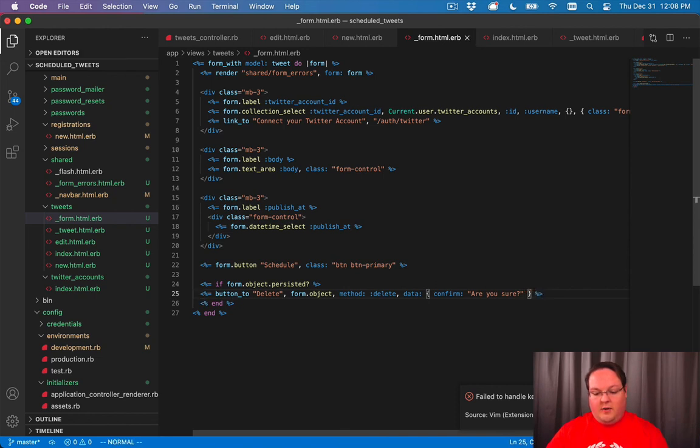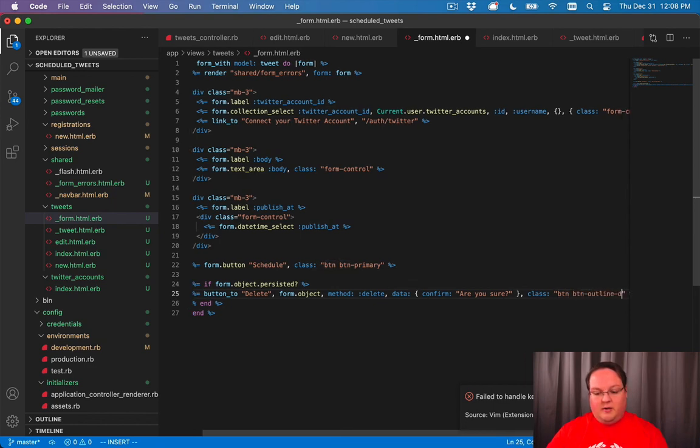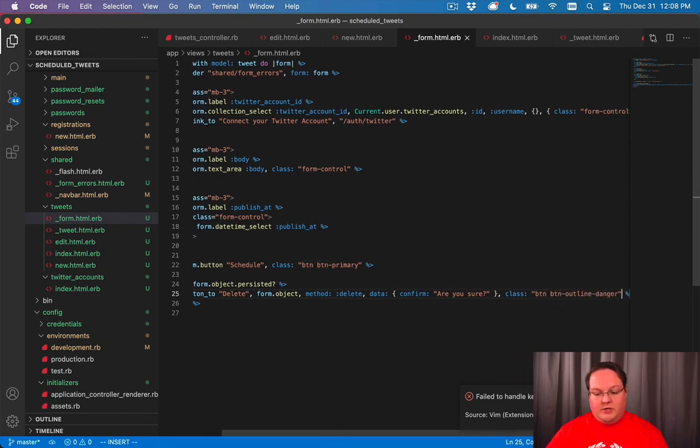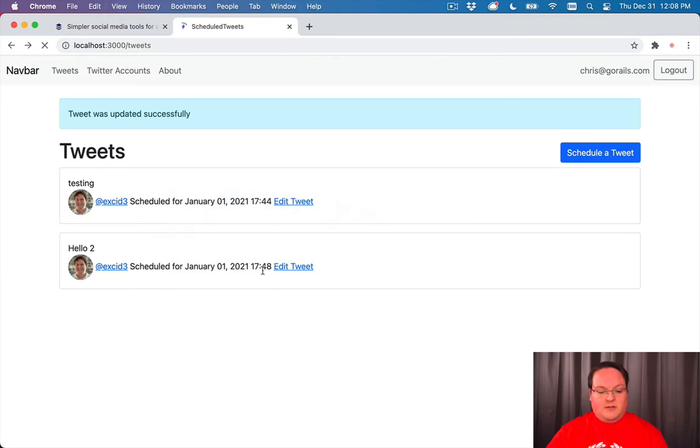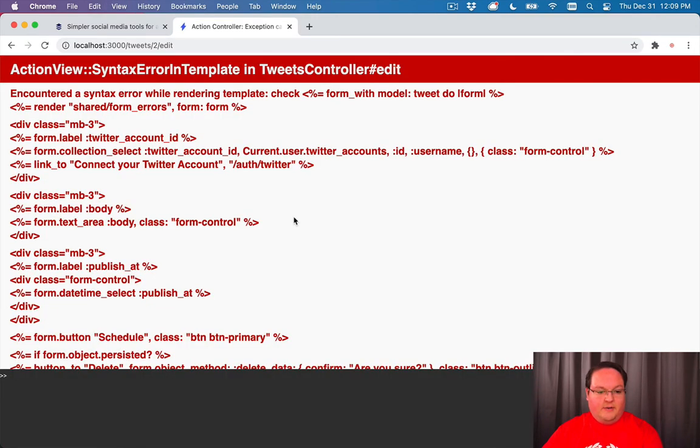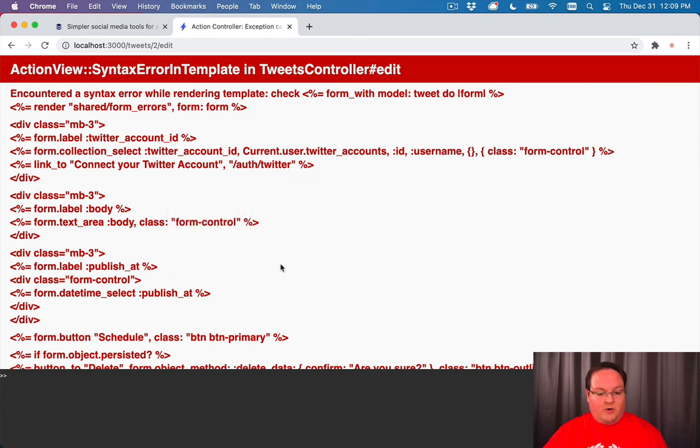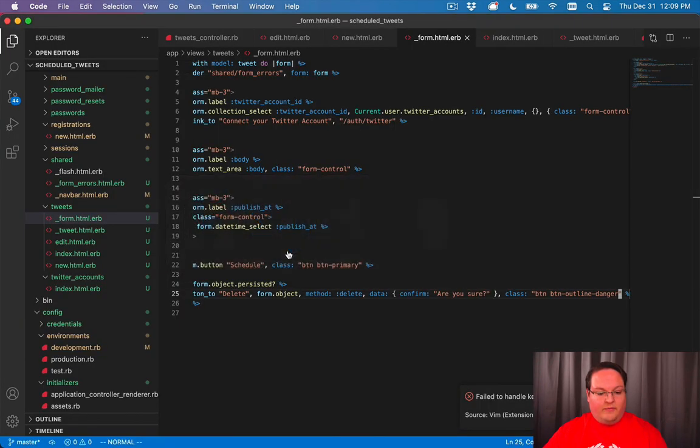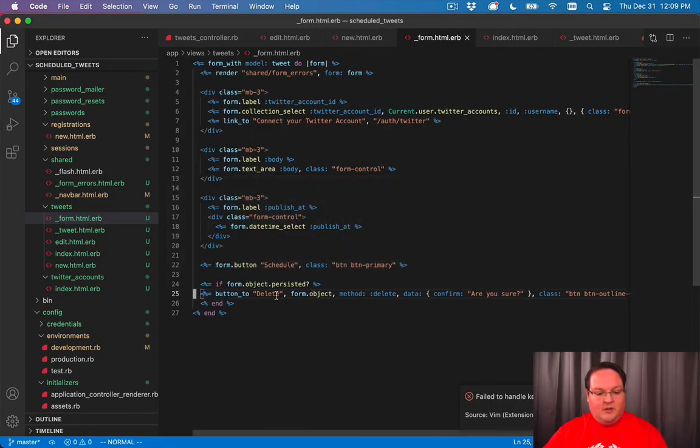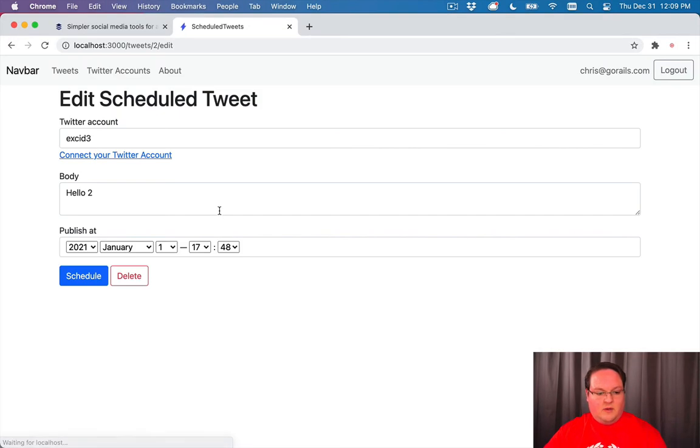And we'll probably also want some button stuff here. So we'll say button outline danger. So it looks like an outlined dangerous button. We have a syntax error here. So let me go correct that real fast. We want no equals there. And there we go.